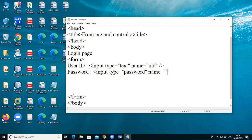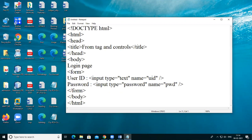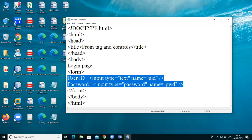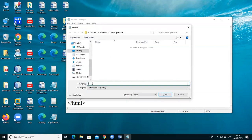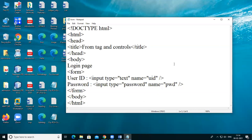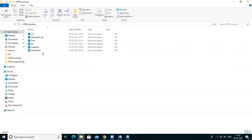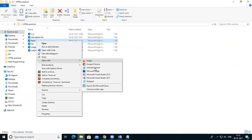Name is equal to pwd. So this is the simple form where I take two controls: text box and password. Just see how it is working. Save this program as form.html — you can save it on any location. Open this and right-click and open with any browser. See, these two fields are there: login page, user ID and password.